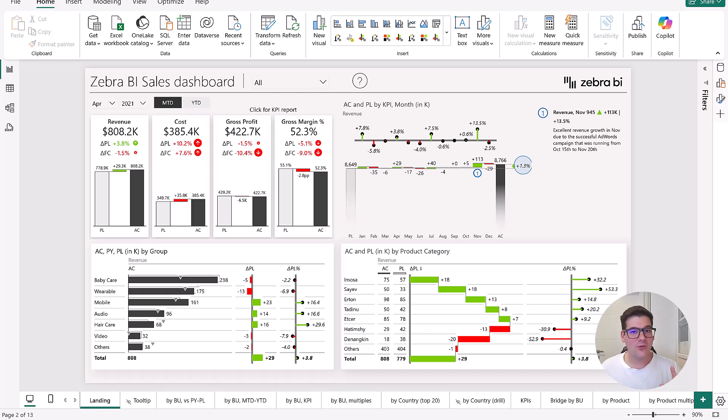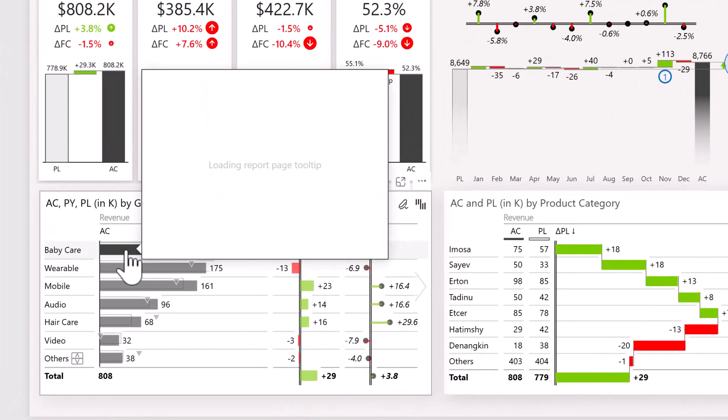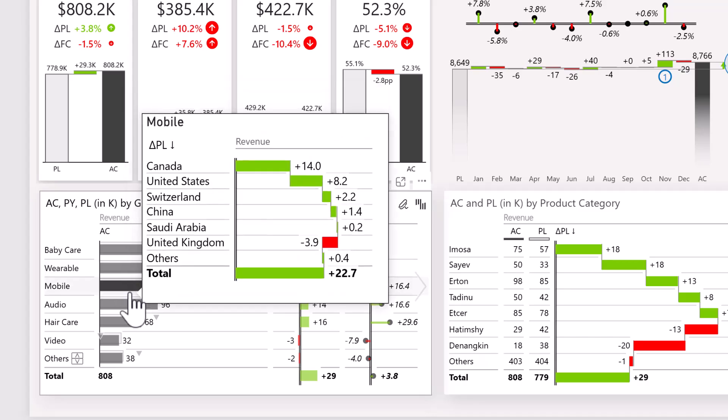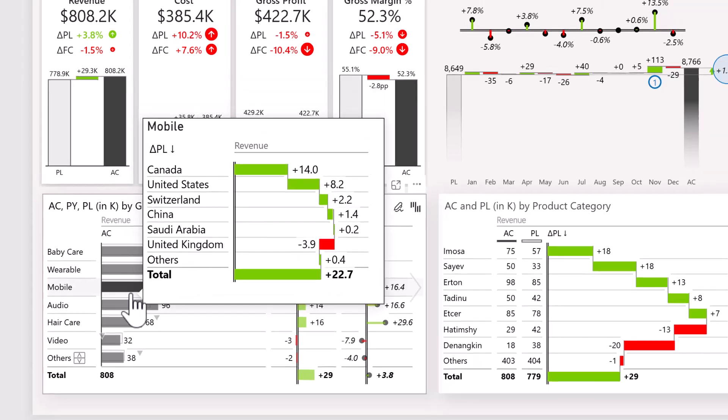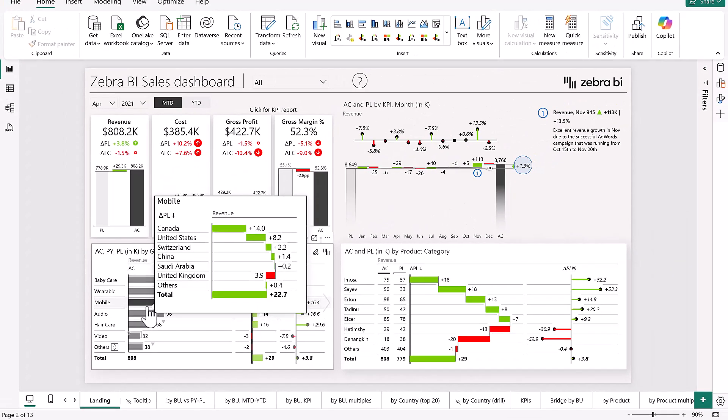And of course, even very cool tooltips like you can see here. Tooltips that when we hover, we can see a breakdown of revenues for different groups that we have of our products.